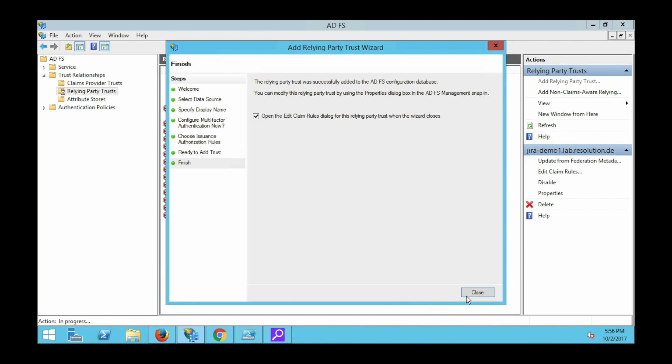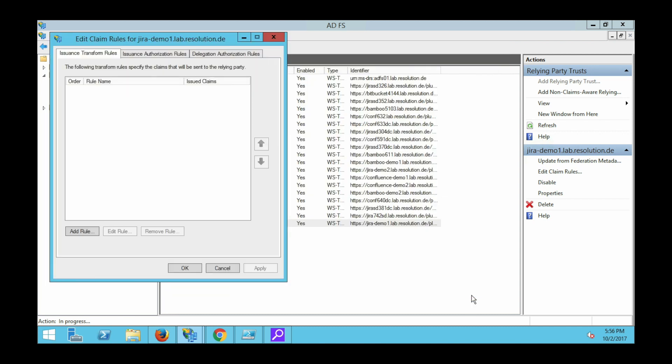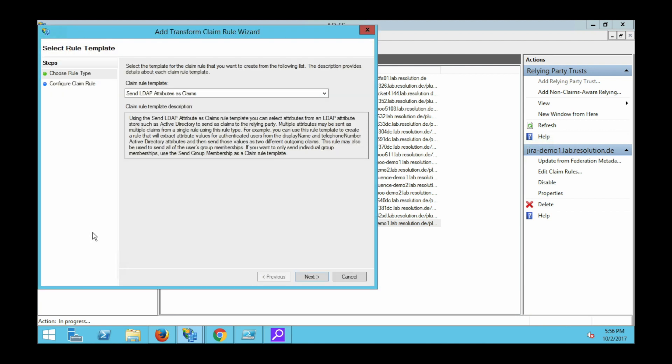And you're done with the relying party trust. Now it will open, if you leave that checkbox please leave it, it will open the claim rules dialog. So that opened, select add rule and then leave the send LDAP attributes as claims as the template. Click on next then.